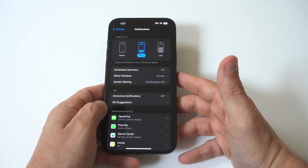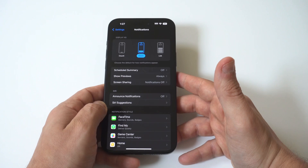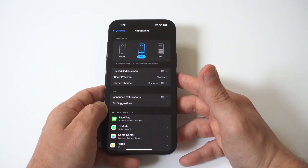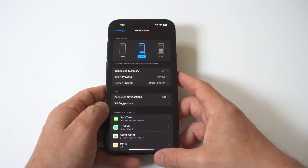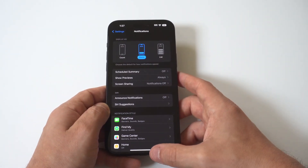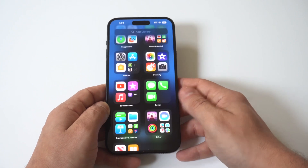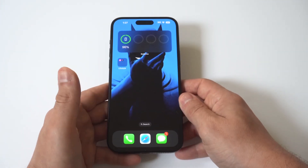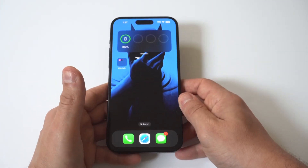It's really whatever you want to do, but that's how you customize the notification pop-ups on your iPhone 15. I was using the 15 Plus for this example. Hope you guys enjoyed this one.